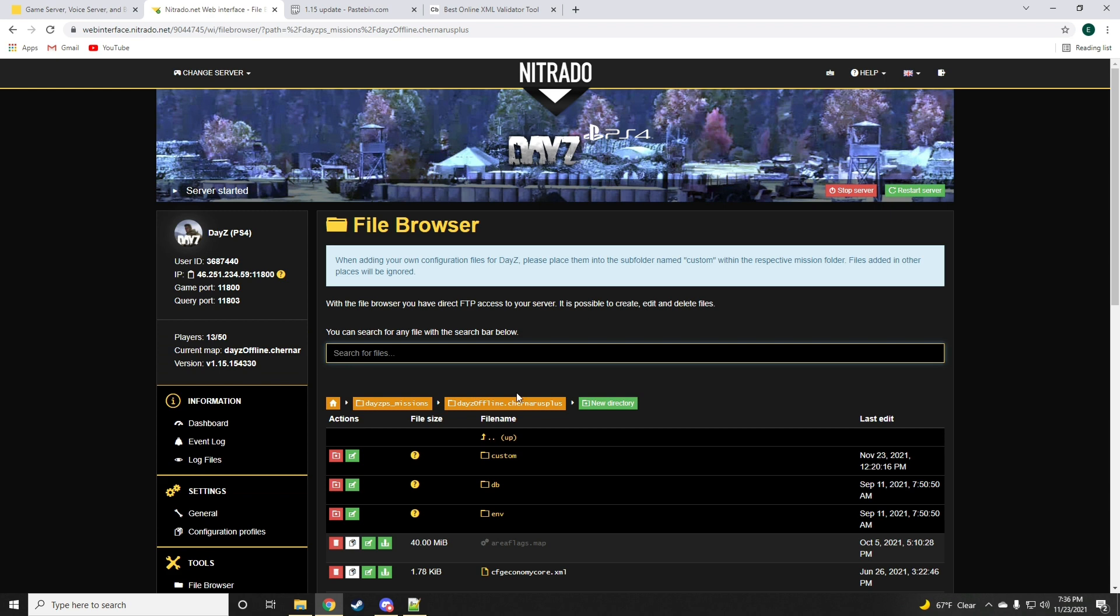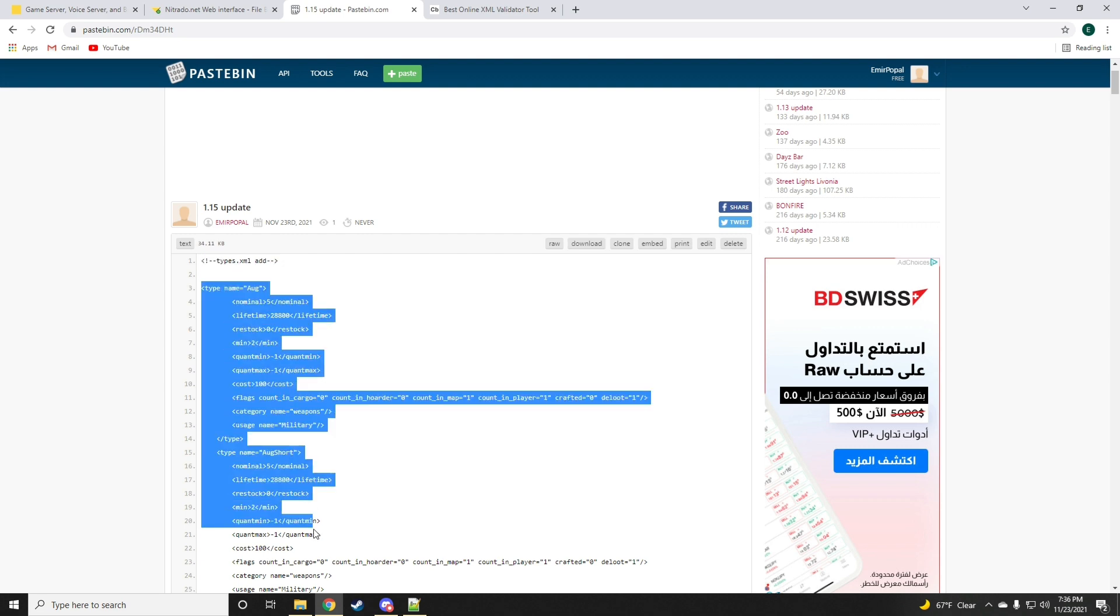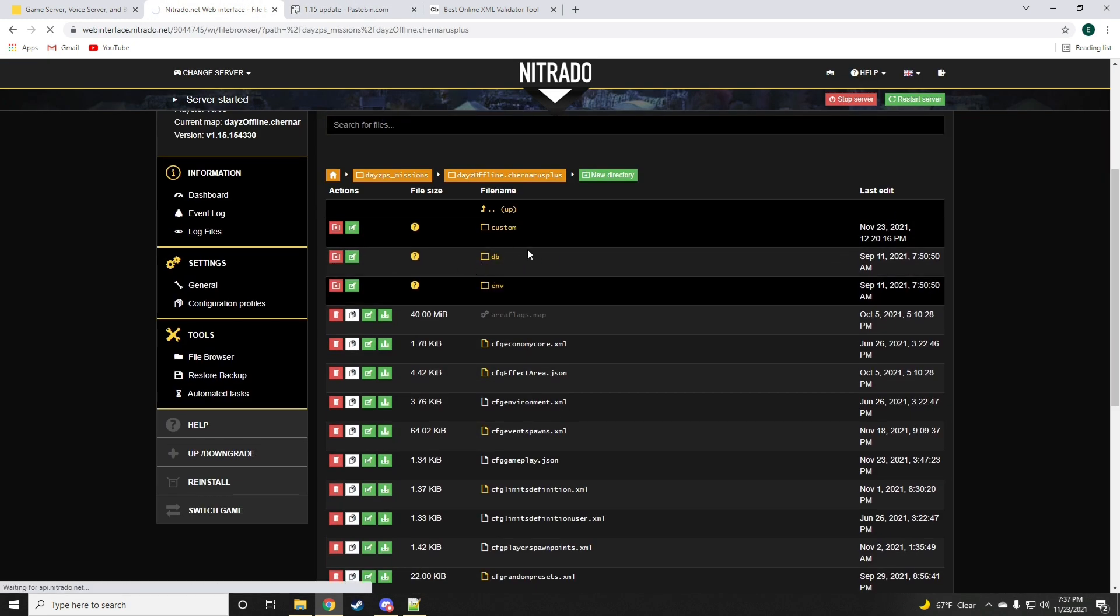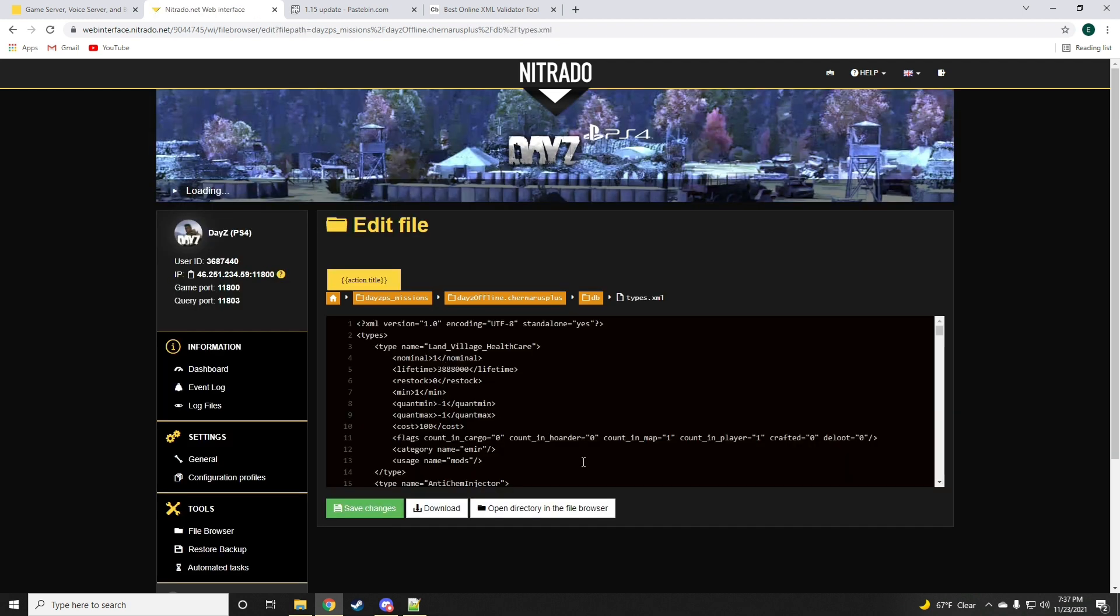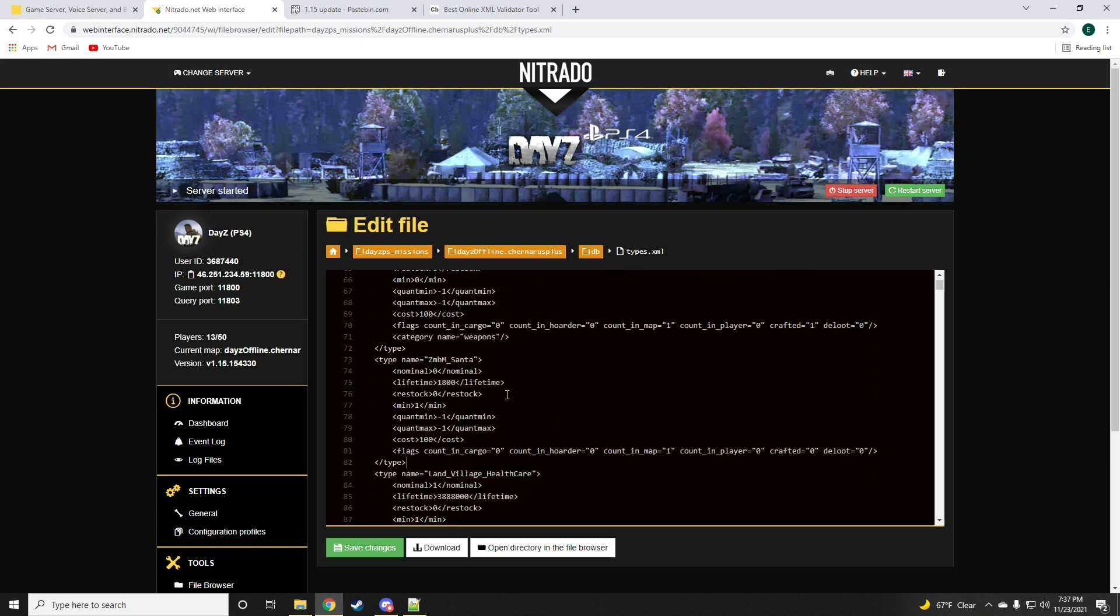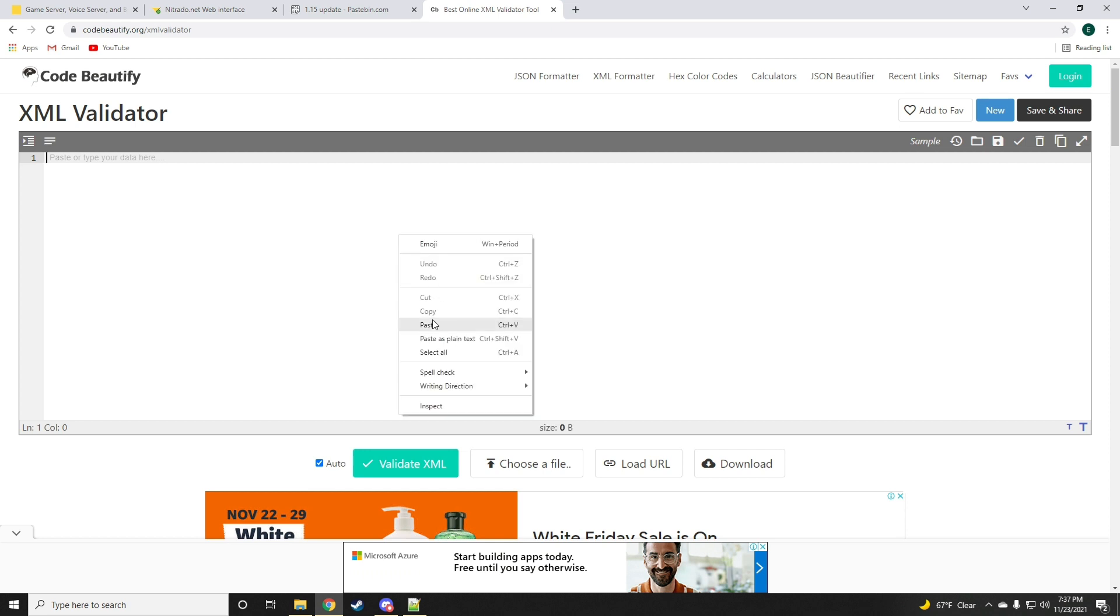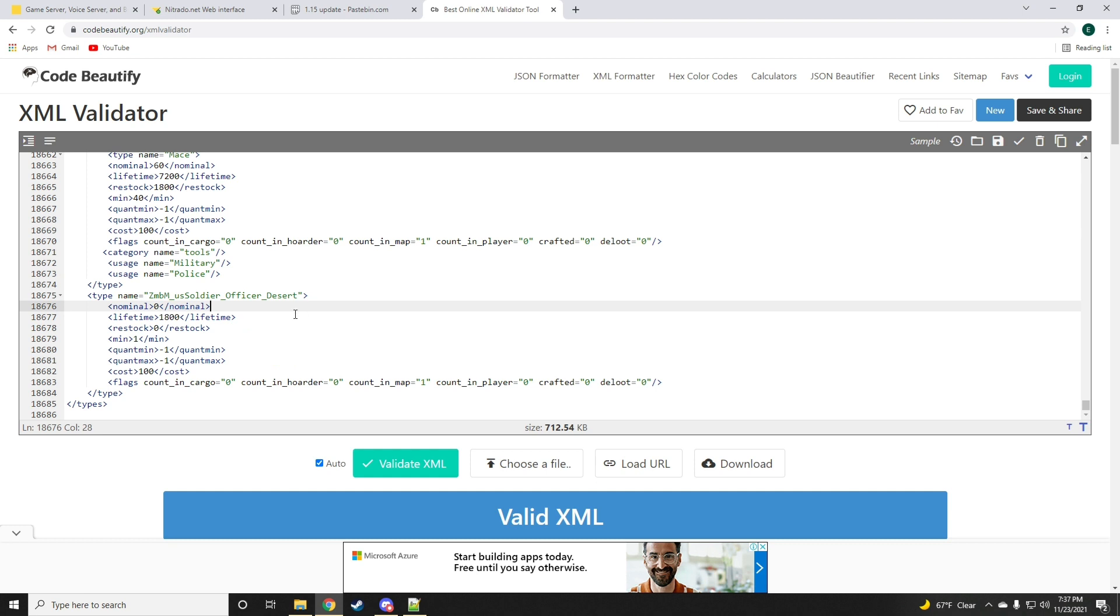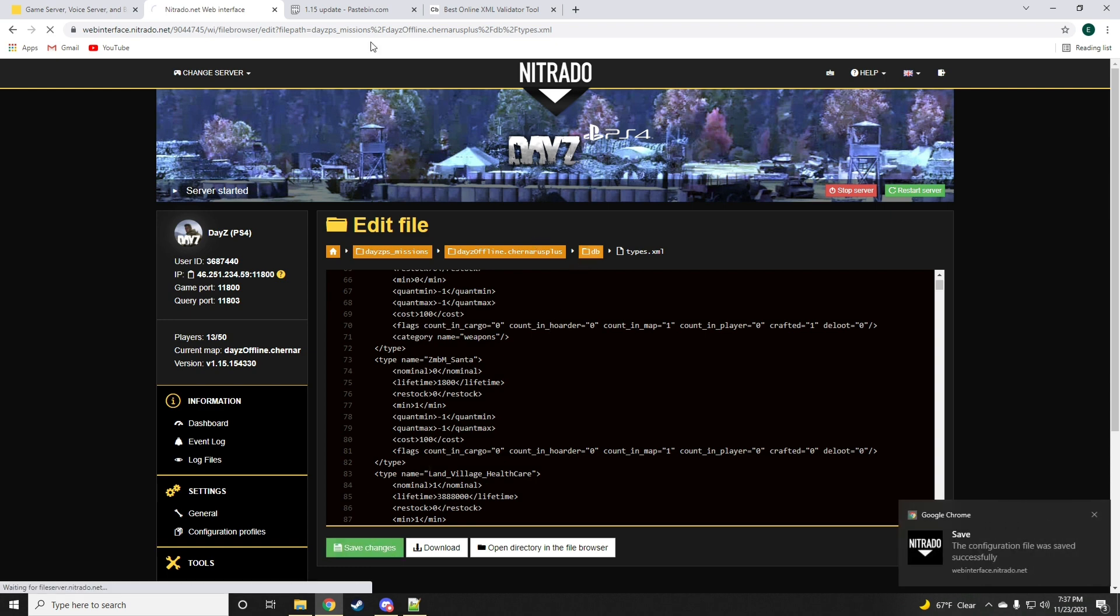Once you're in the Missions file, we're going to start off with the types.xml. We're going to grab all of the new entries for the types.xml which is found in the database folder of your server. Just go ahead and drop all of the new code at the very top of the file and always validate your XML. If there is an issue with your code it'll instantly tell you that the file is invalid and you can just control Z to fix it.